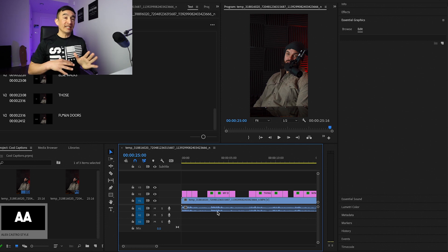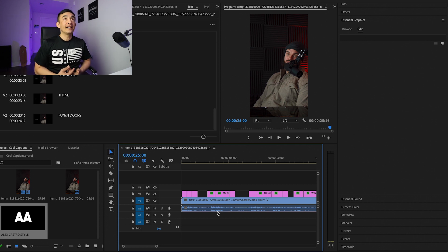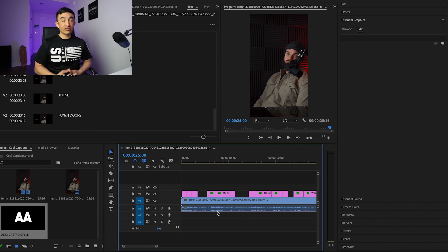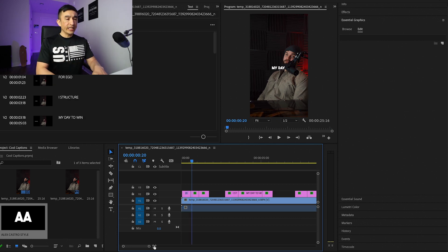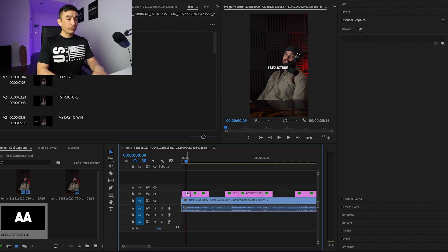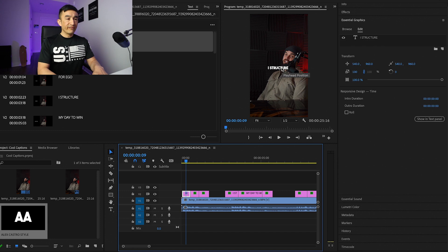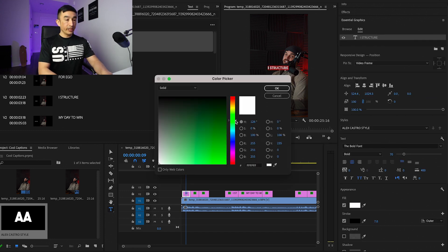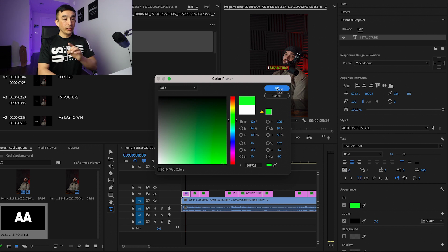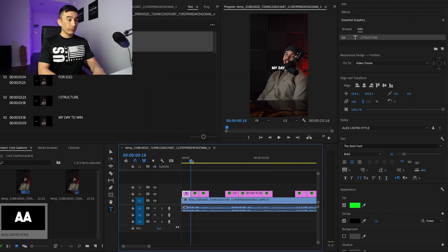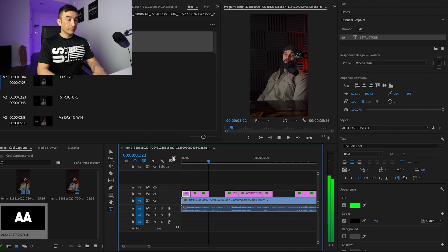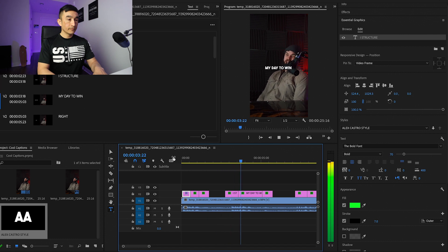For me, it doesn't have to be exactly like them. I like to add green text every once in a while to words that I think make sense. In the beginning, when he says 'I structure,' I'm going to grab that word, highlight it with the fill, pick a green color, and copy this specific color code to apply to any other word that I want. This is what it would look like — I structure my day for ego.